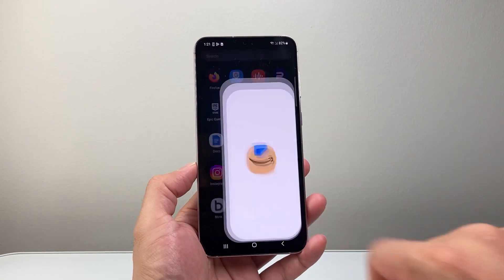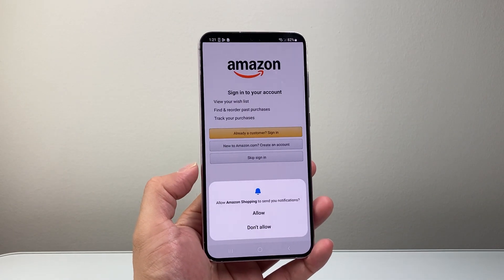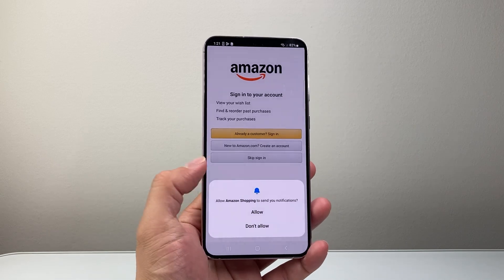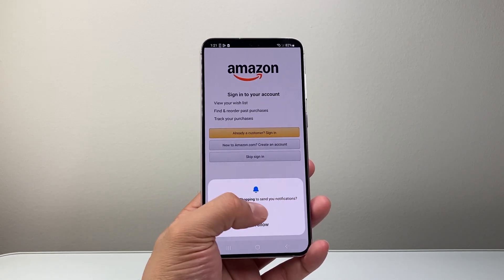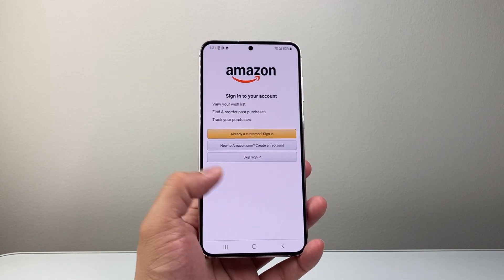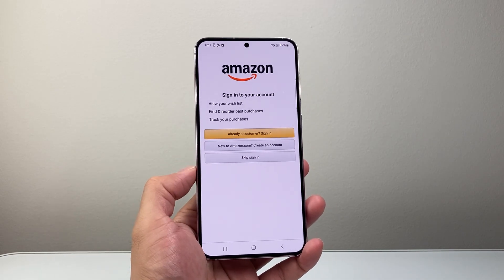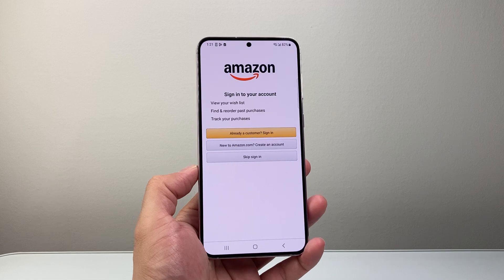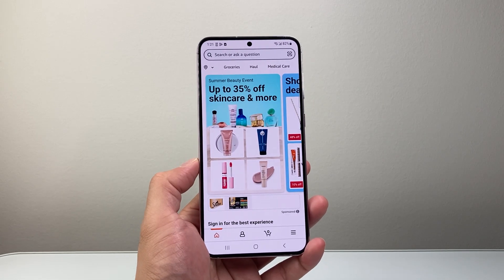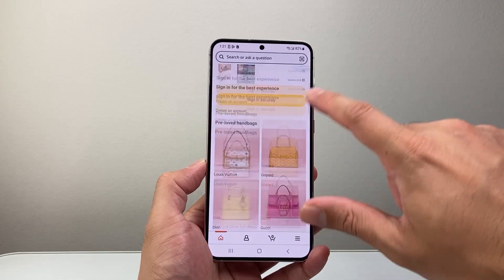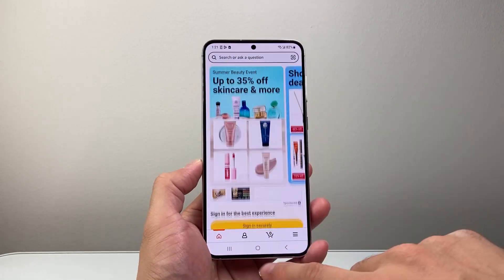From there, we're going to tap out and then swipe up and look for it here. Right here is the Amazon Shopping app, ready for us to use. You can go ahead and sign in to your account or create an account — whatever it may be — and you'll be able to start using it just like that.